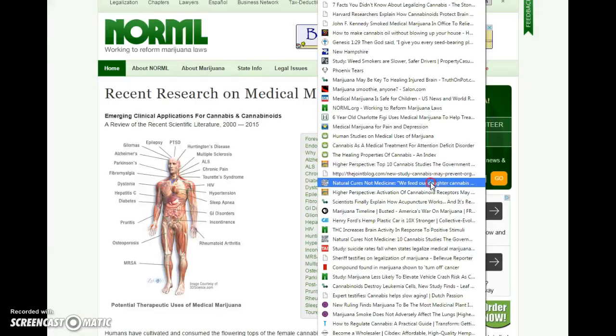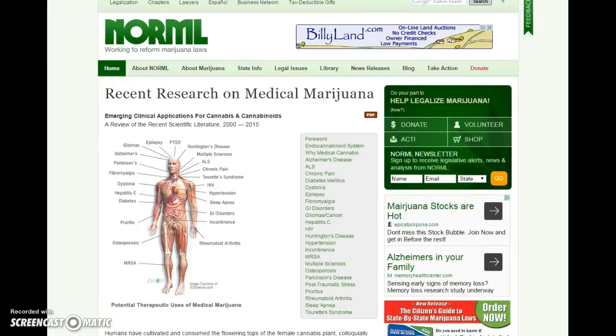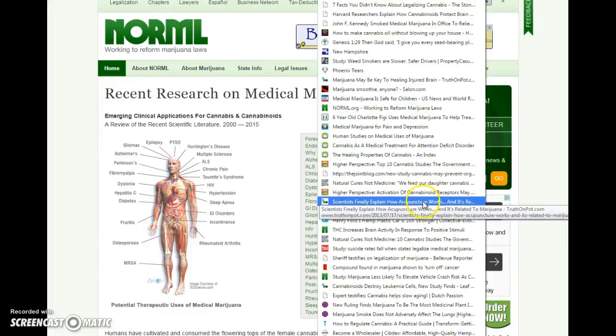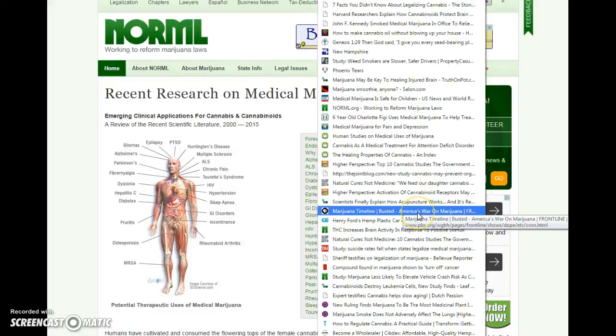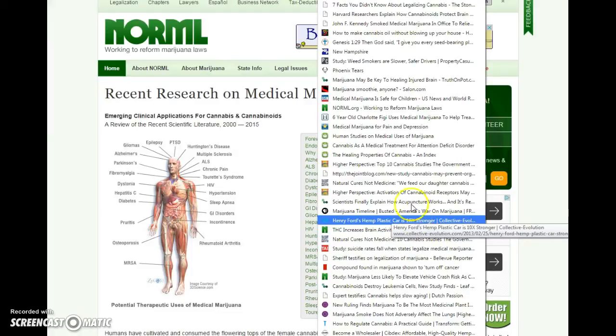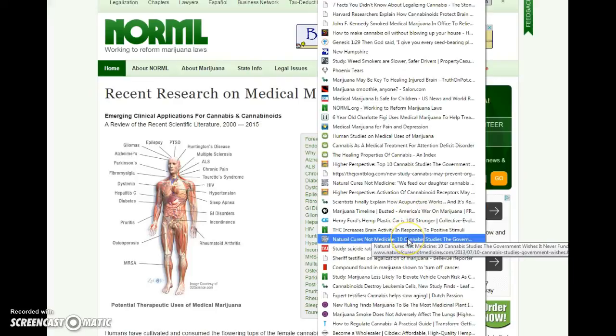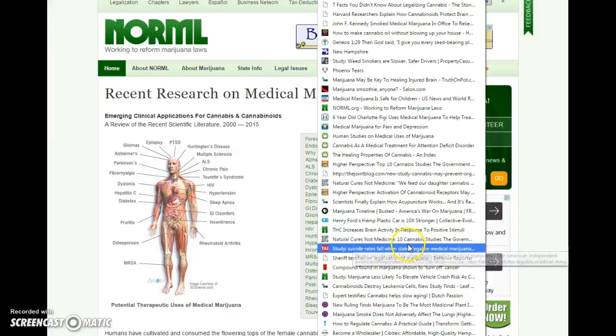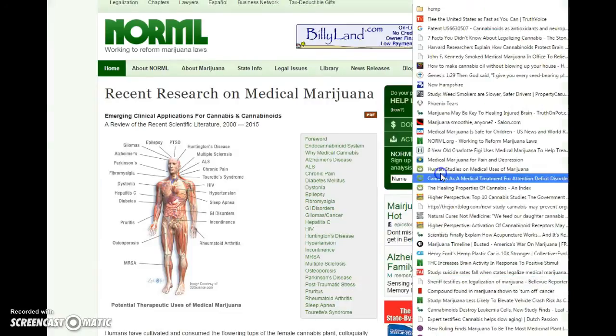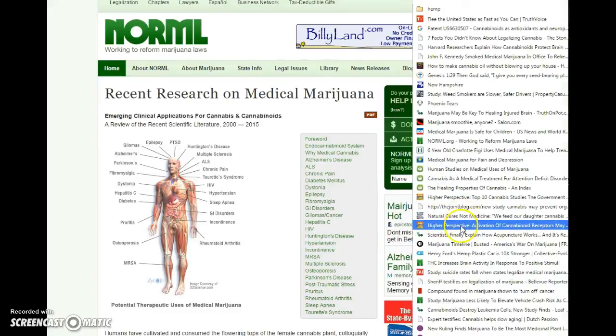This one, I believe, was also related to seizures. They took it down. Well, that's fine. All kinds of stuff here. America's War on Marijuana. Henry Ford's Hemp Plastic Car, 10 times stronger. Activation of cannabinoid receptors may treat Alzheimer's. 10 studies, 10 other studies related to... oh, I have that in there twice. So let's get rid of that.